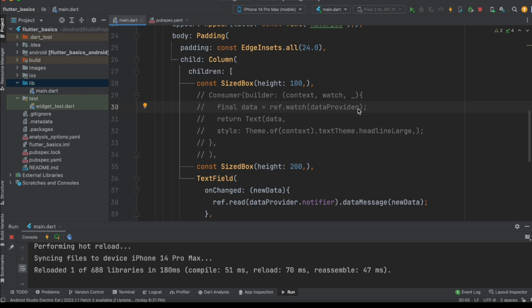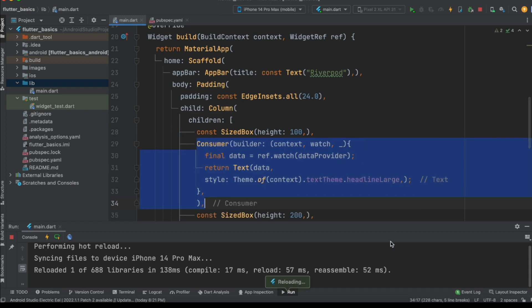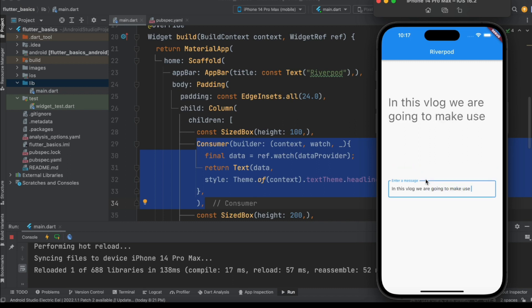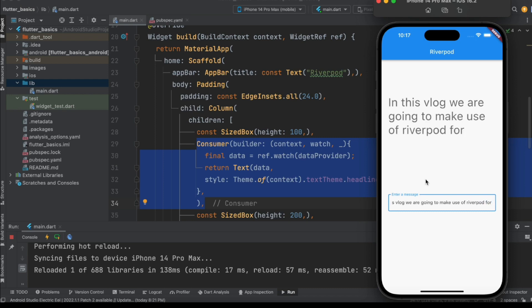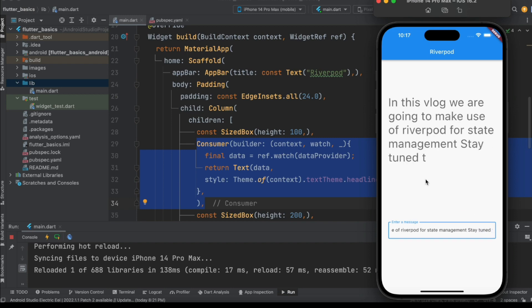This states that we are trying to capture the data with the help of a consumer and trying to provide it onto the screen. In this vlog, we are going to make use of Riverpod for state management, stay tuned till the end. We have successfully implemented Riverpod in our Flutter application, and this is the best example you can get here.